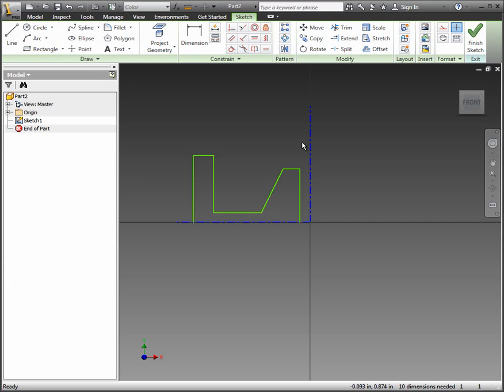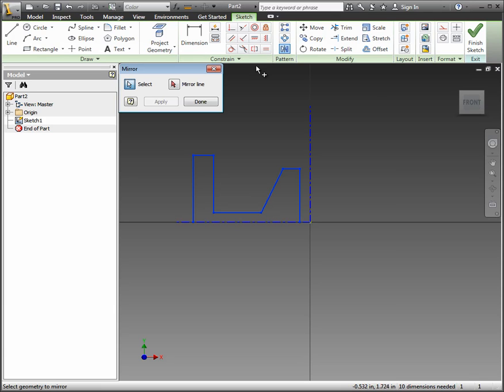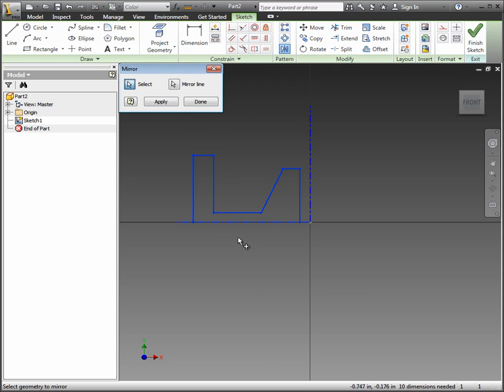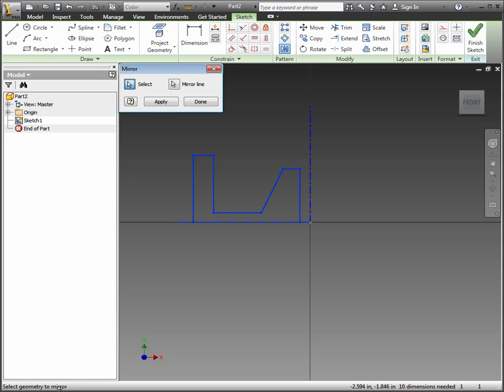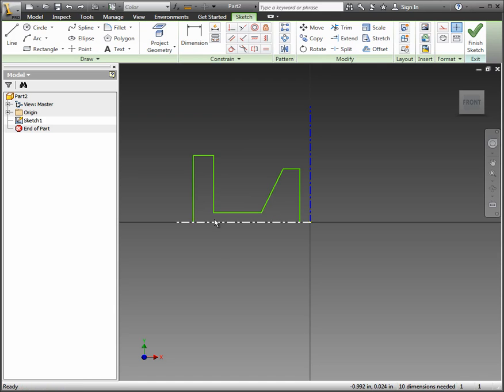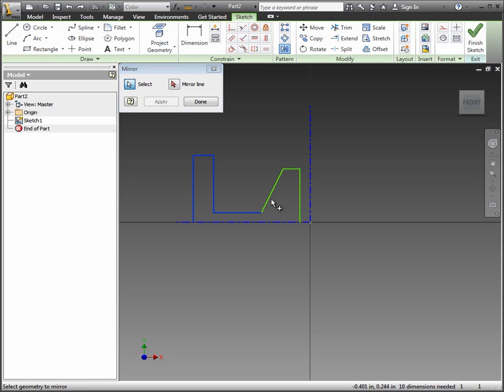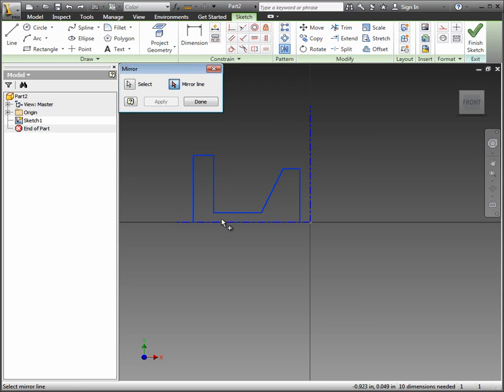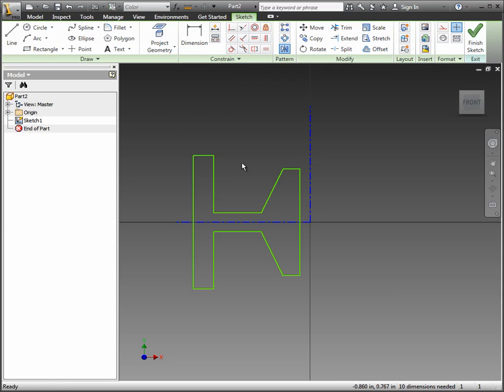Now what we want to do here is we want to mirror this across. So we can actually just click and drag a fence surrounding the green geometry. Find the mirror tool. And then click here for a mirror line and select the horizontal line. In this case actually, I'm going to go through and go to the mirror tool. Make sure select is on. Hold control and just select all the lines that are green. Then click on mirror line and select the horizontal centerline. And then hit apply. And then hit done.